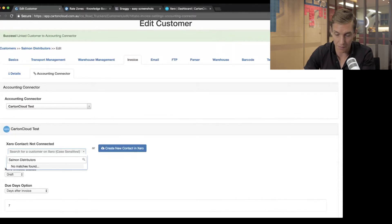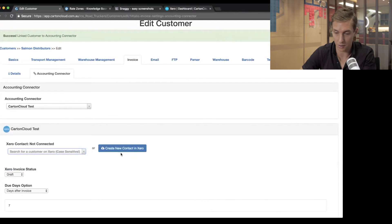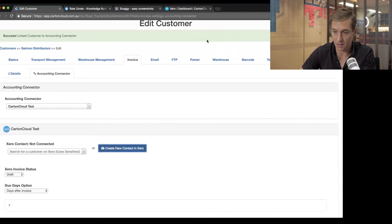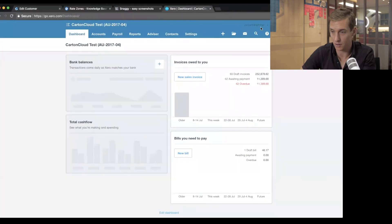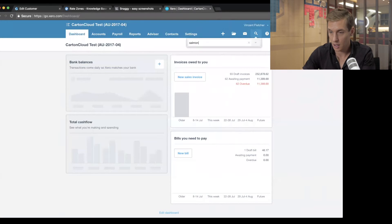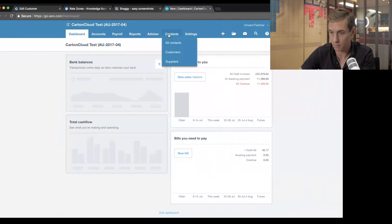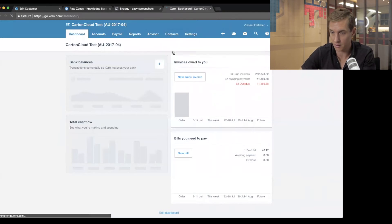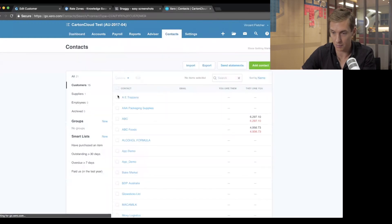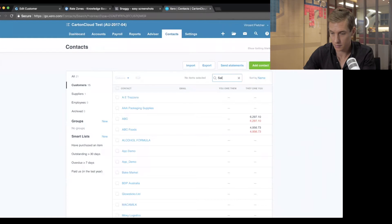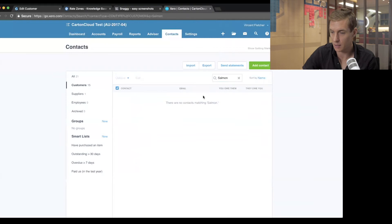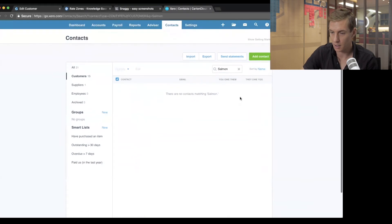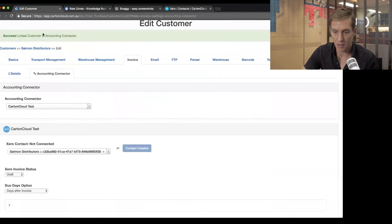So I'm going to search for Salmon Distributors. I don't have a Salmon Distributors company in my Xero yet. I haven't created them. So it's really easy. Click this button, create a new contact in Xero. That constructs Salmon Distributors in Xero. So if I actually jump over to Xero now and search, I should be able to see that I've got a company. Maybe it hasn't searched it yet, but I should have a company in here called Salmon Distributors. Still not showing up. I'm not sure why it hasn't shown up in there yet. Maybe they've got a little bit of a delay between searching.